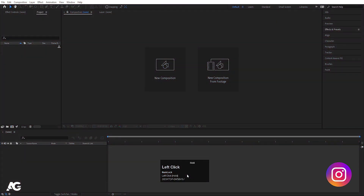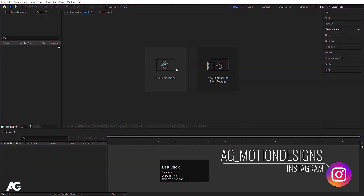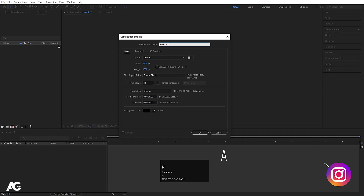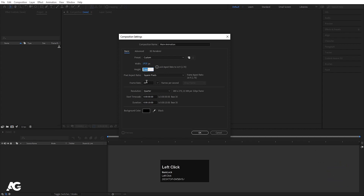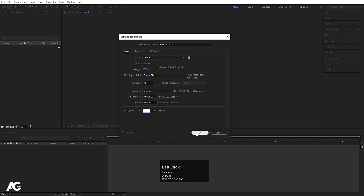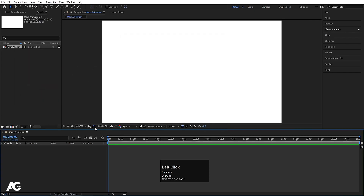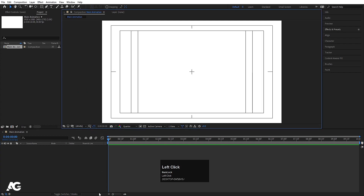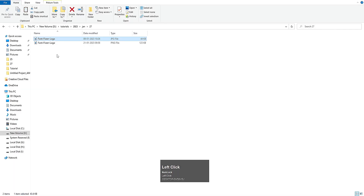Here we are in Adobe After Effects. Let's create a new composition — we'll call this 'main animation'. Width 1920, height 1080, frame rate 30, duration 10 seconds, background color white. Hit OK, then choose the gradient guide option and hit title safe action.